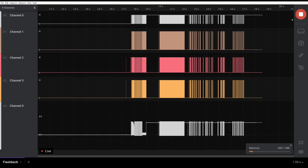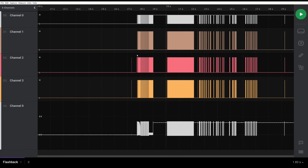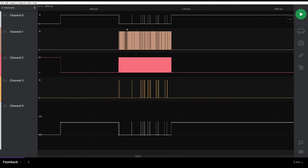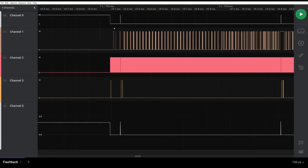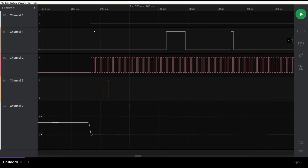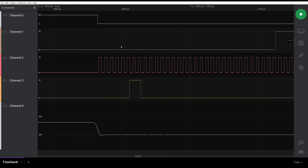Let's have a closer look and see what is happening on the wire. This looks very interesting and promising. We can see some waves changing. Let's rename the channels to match where they are connected physically.